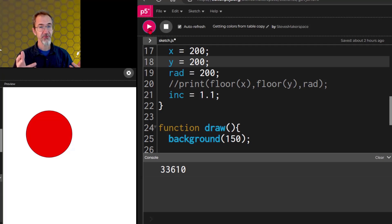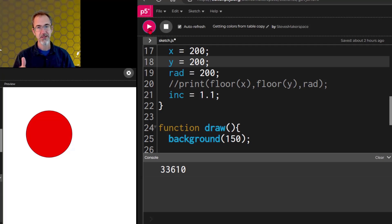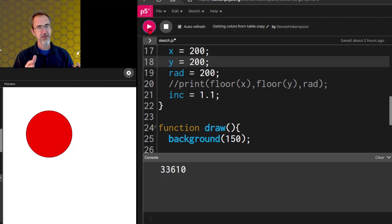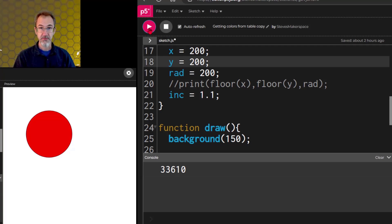You might have heard the word variables in math class, where you're solving for x, and it's kind of the same in programming. The variable stands for something else, usually a number.